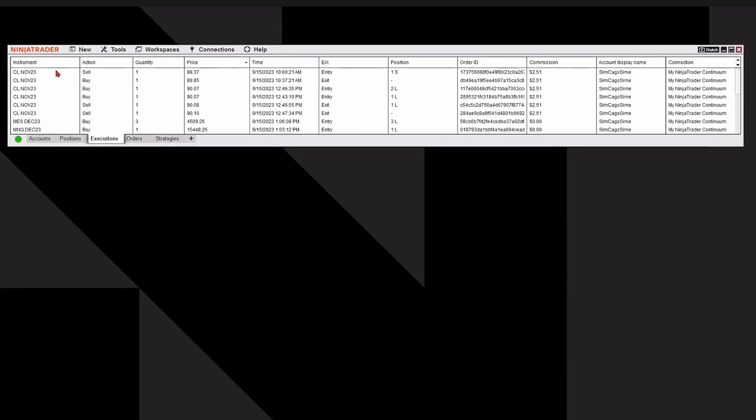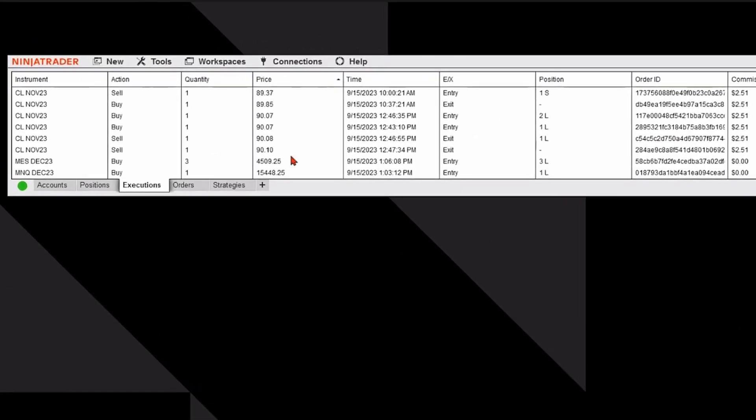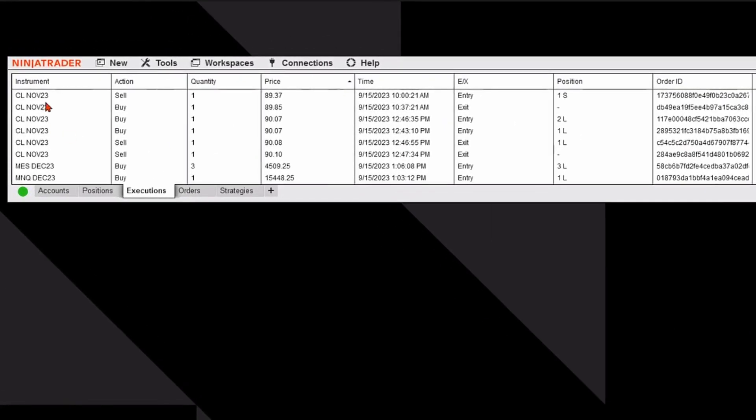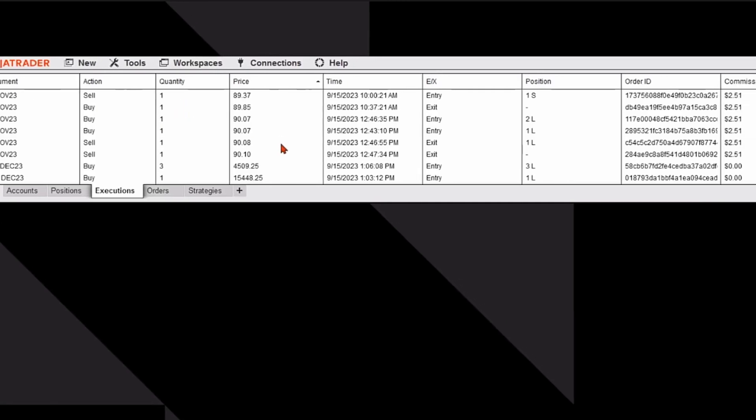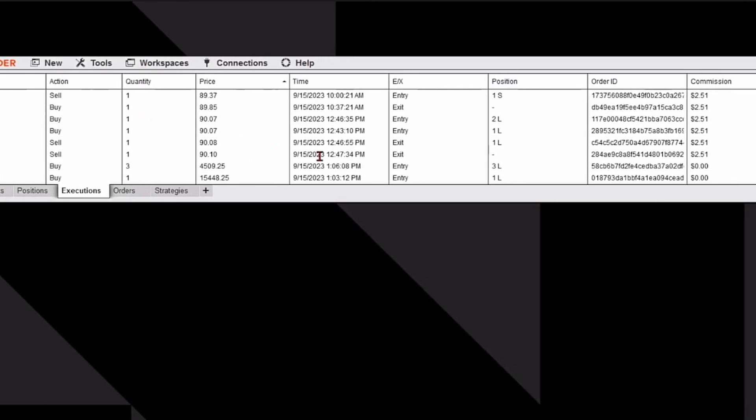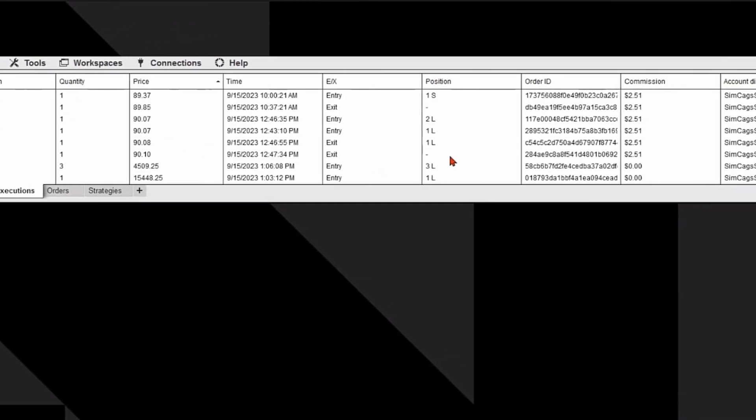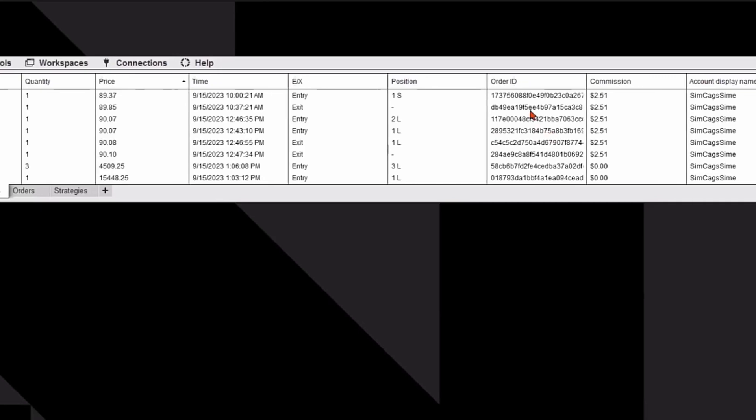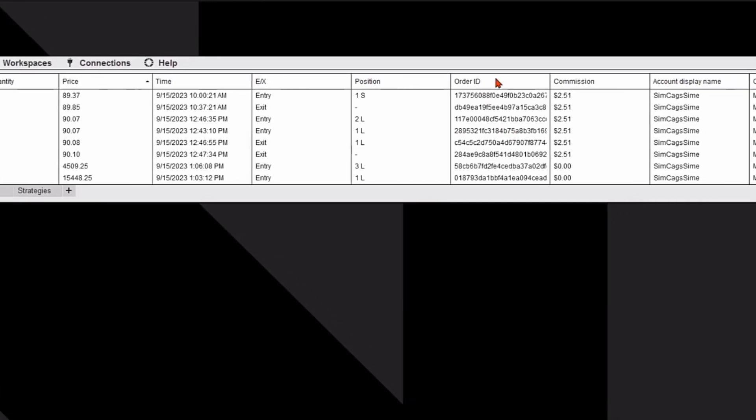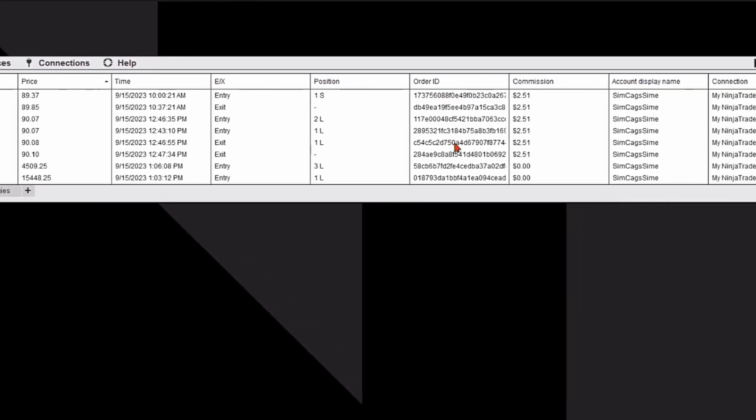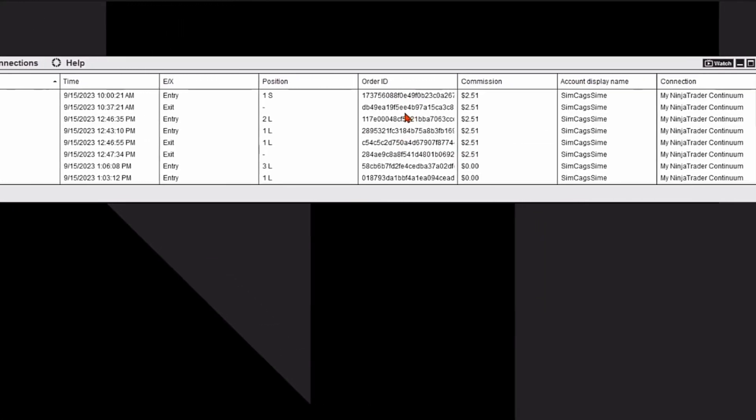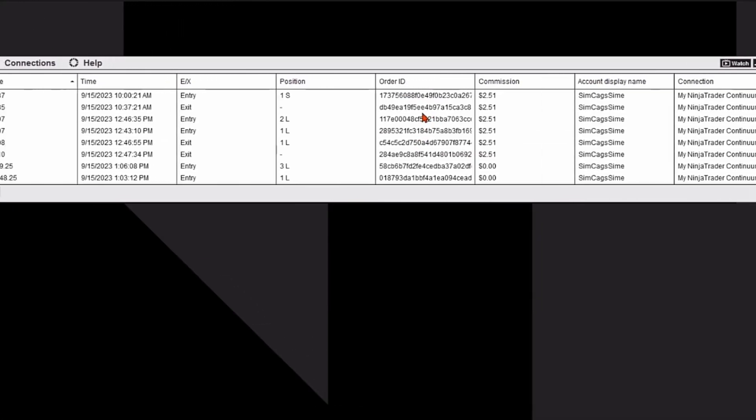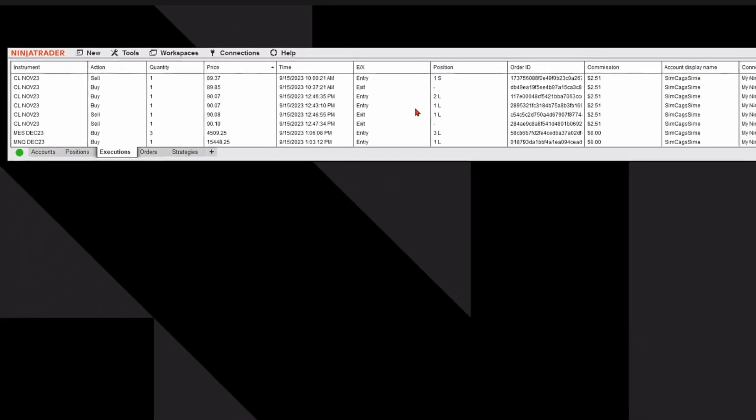and it will populate a whole bunch of execution information, including the markets that I've traded, whether I bought or sold, the quantity that I bought or sold, the price, and other pertinent information related to my trading. It even has an order ID number that's unique to your actual trade.